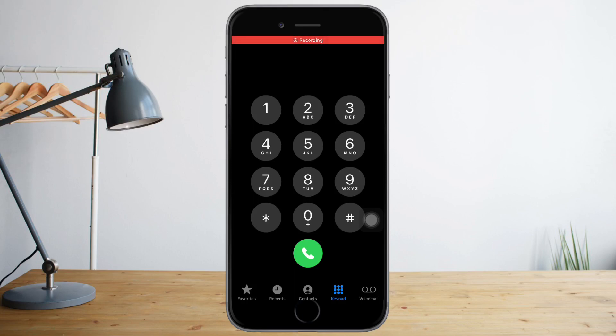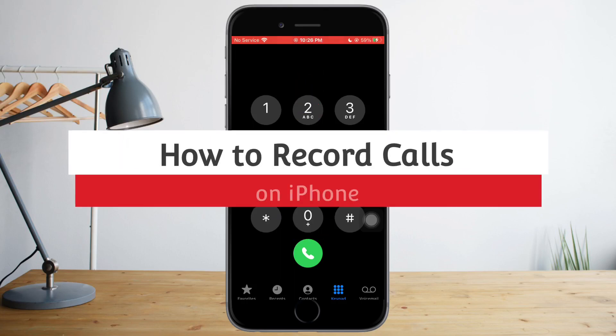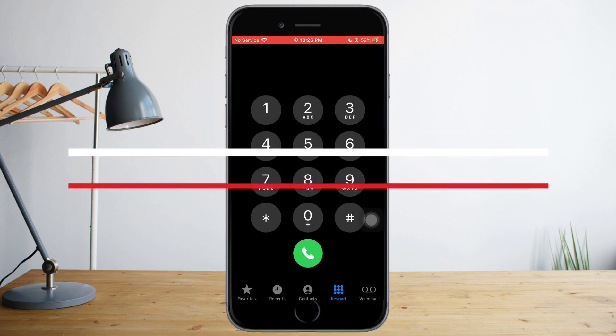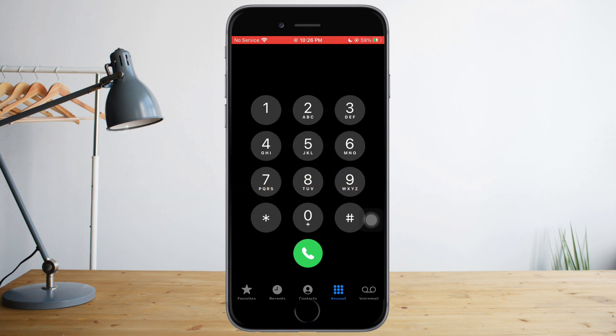Hi guys, so in this video I will teach you how to record calls on iPhone. Just listen to this video and I will guide you on the two easiest ways that I found that work.